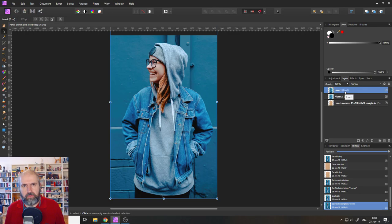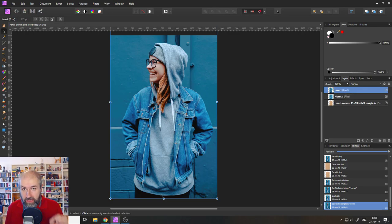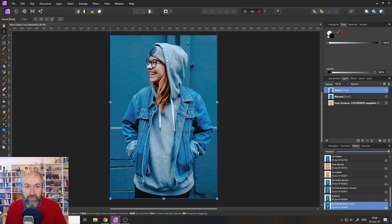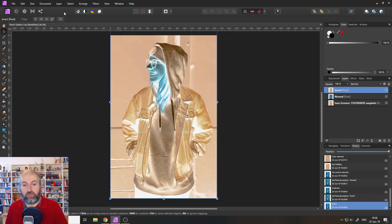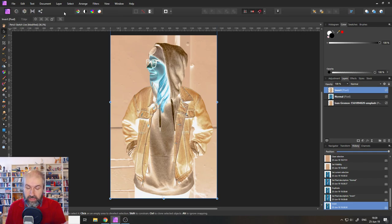There we go. And I will then with the invert layer selected go up to layer and then to invert. So the picture is inverted like this.